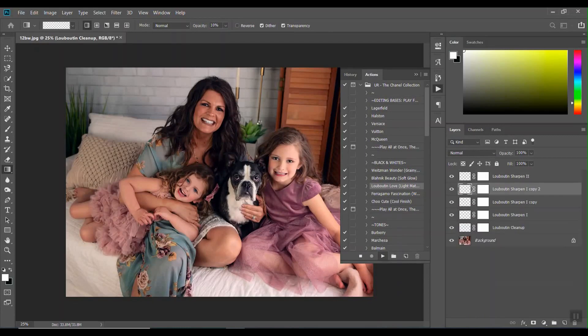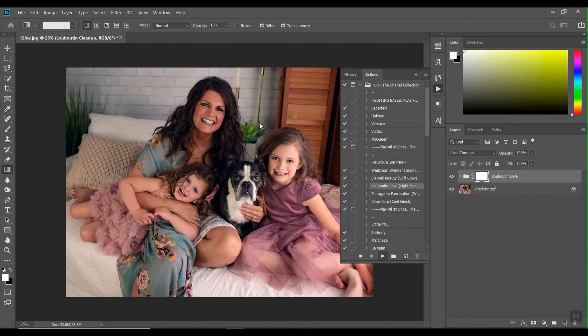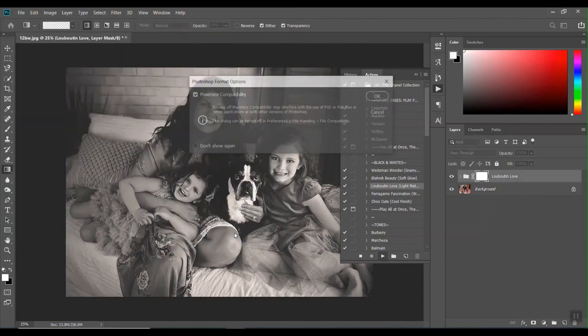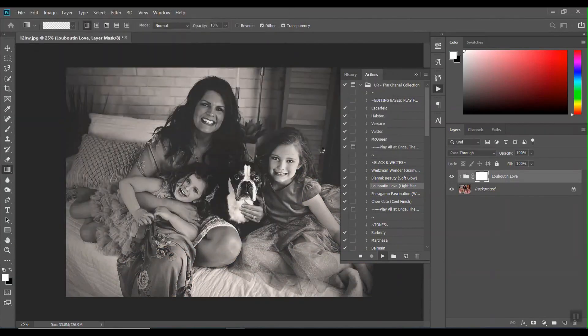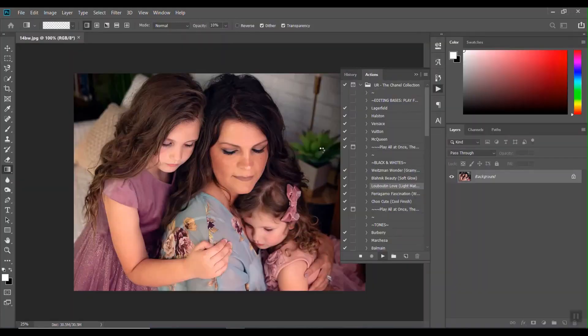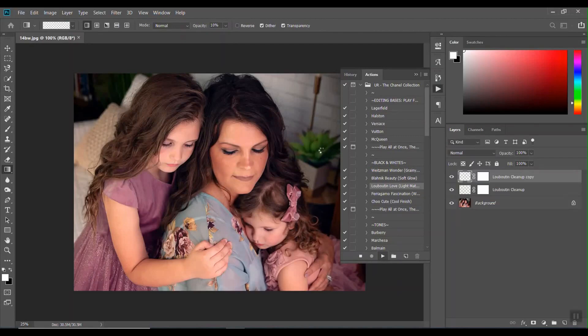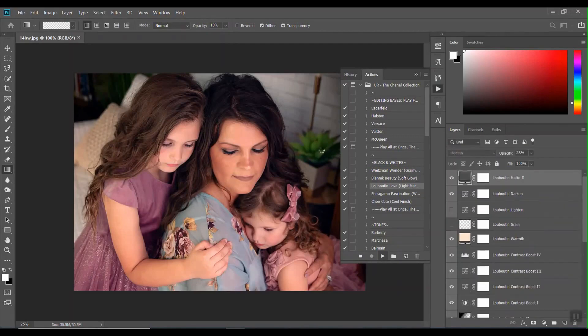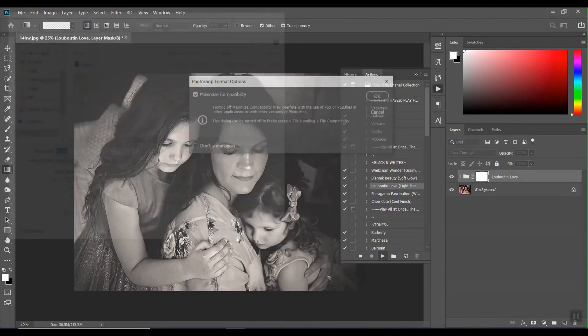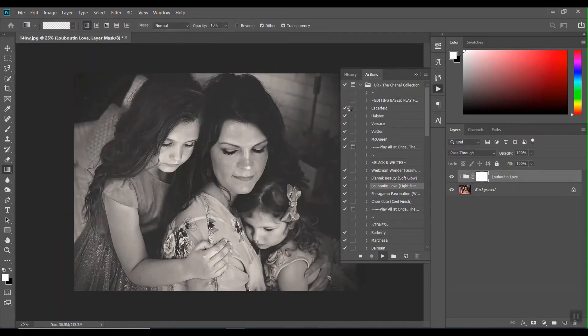And then if you watch, it's going to start running through these and editing them. And depending on the action that you have, you can have that set so that you don't have to click that each time. If you're editing, you know, 50 or 100, batch editing 50 or 100 images at one time, you're not going to want to sit here and do this.